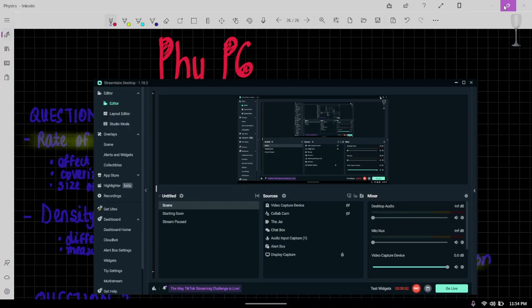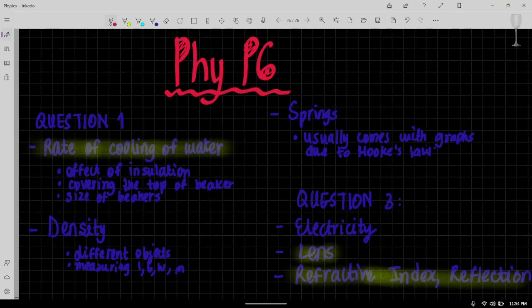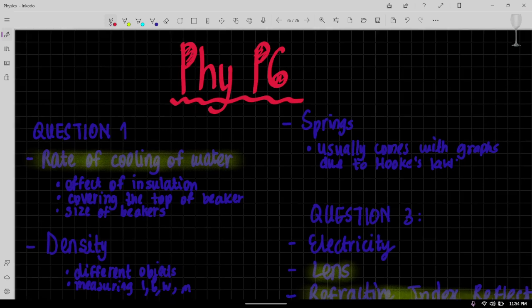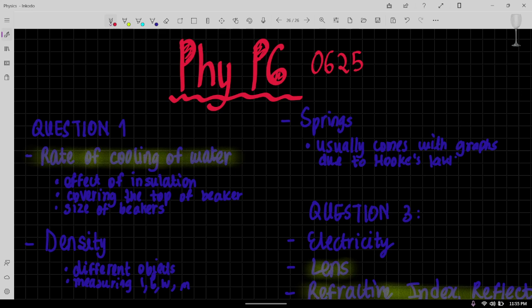Hey there everyone, welcome back to another video. Today we are going to be looking at what are the possible things that can come for Physics Paper 6 0625.